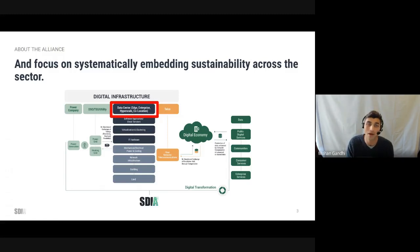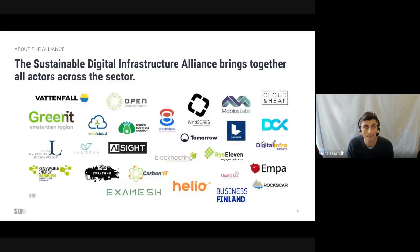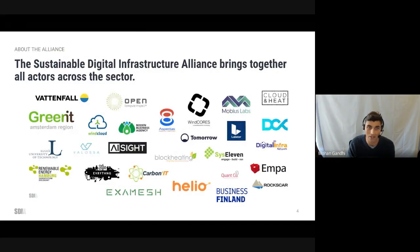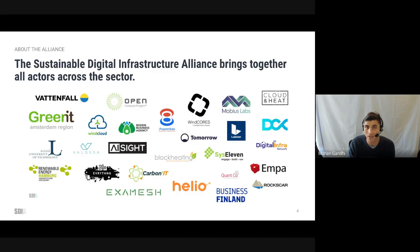Our roadmap enables systemic change within digital infrastructure. The SDIA brings together all elements of the value chain and the roadmap translates their good intentions into effective actions.